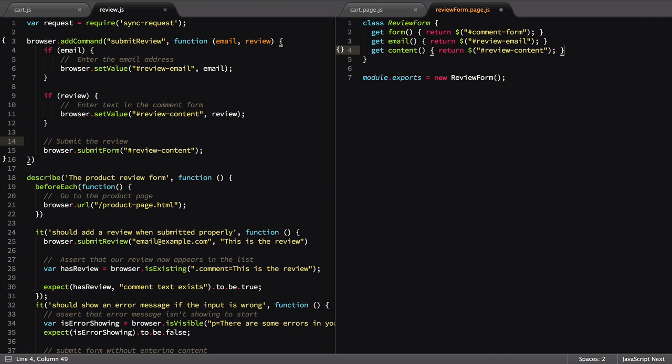With those properties defined, let's move on to the purpose of this video. I'll create a new property named submit. It will be used as a regular function, so we won't use the get keyword.